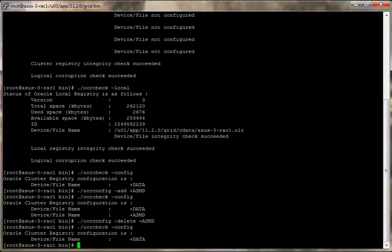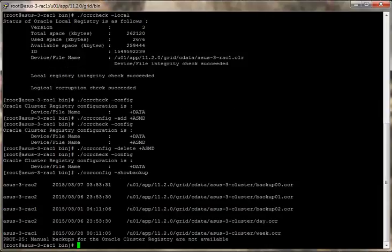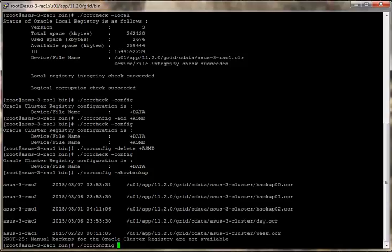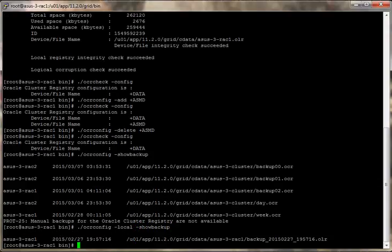Alright, let's take a look at the current backups for the OCR. Here's the backups of the OCR.